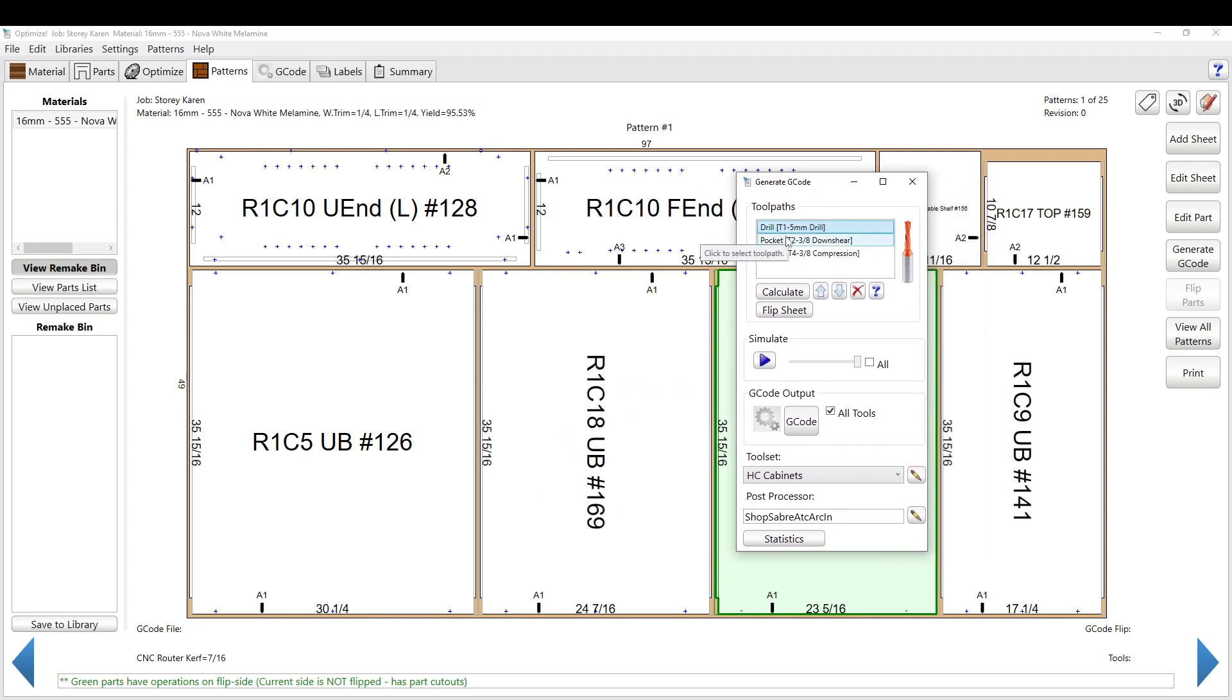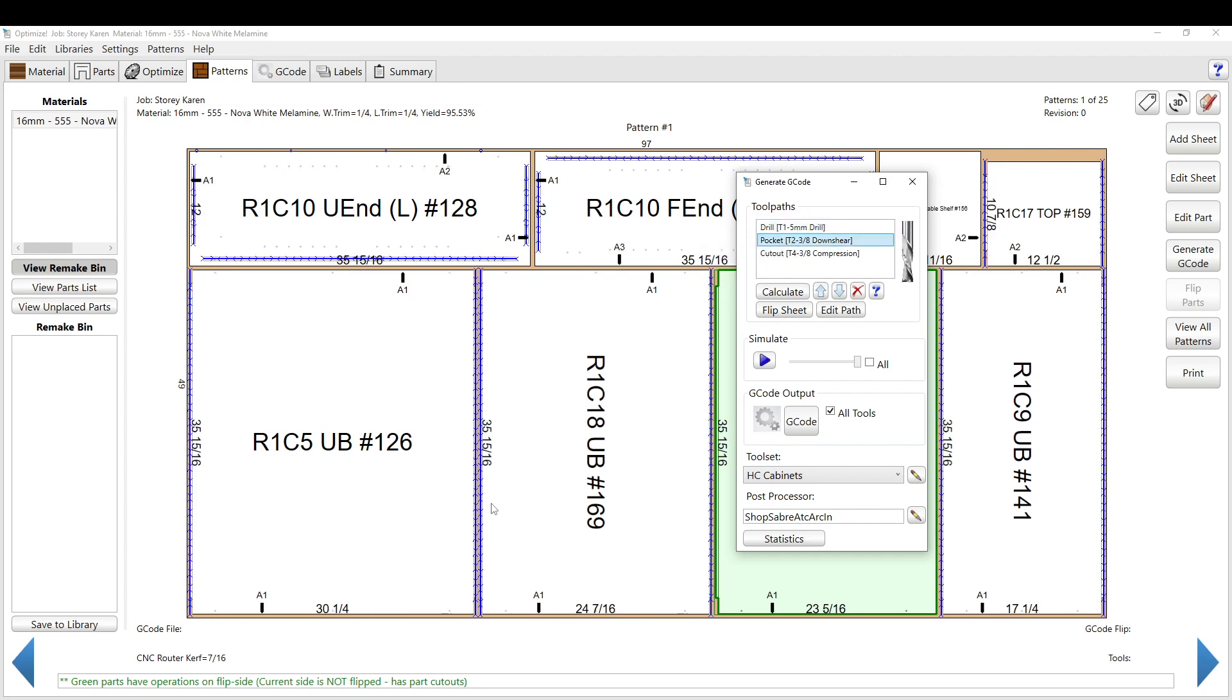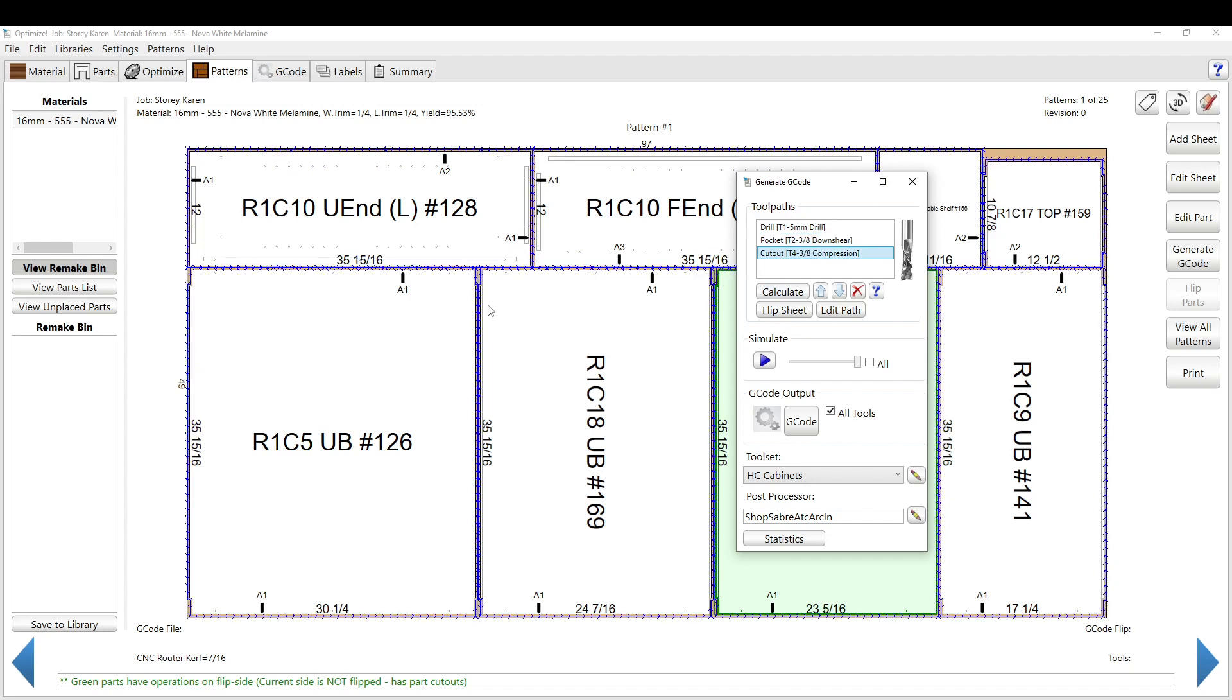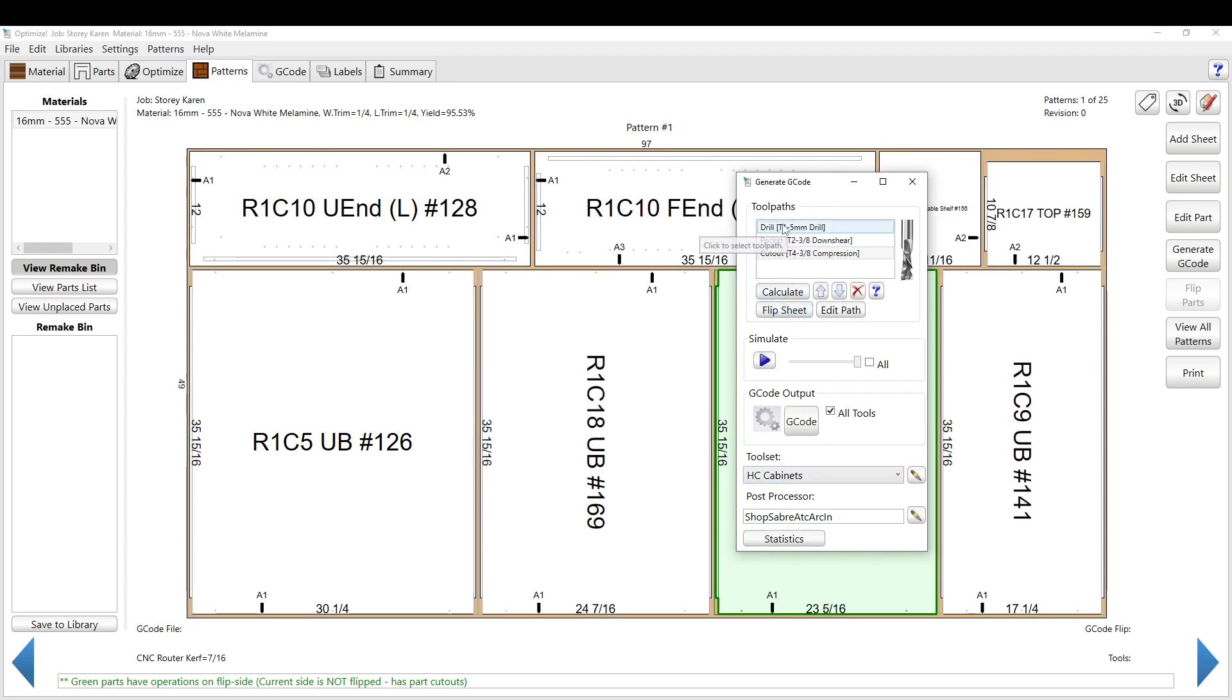So you have a 5mm drilling, you've got pockets for all of our qualified tenons, we have our cutout paths, and you can also simulate it, so it'll just go all the way around.